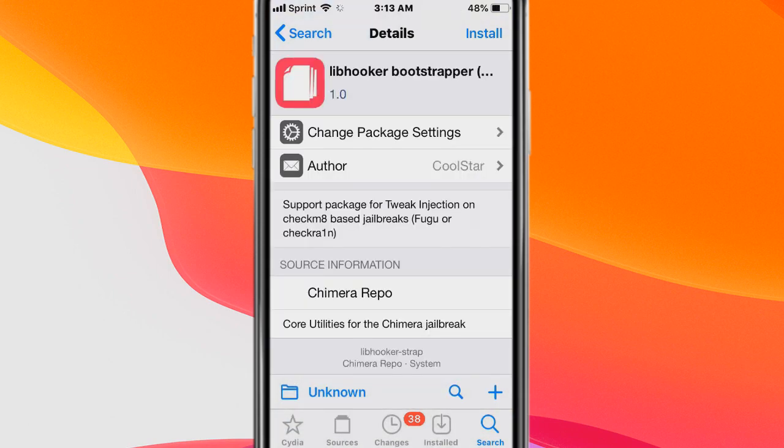Next tweak is called Libhooker and it's a support package for tweaking junction on the checkmate based jailbreak, Fugu or checkrain.